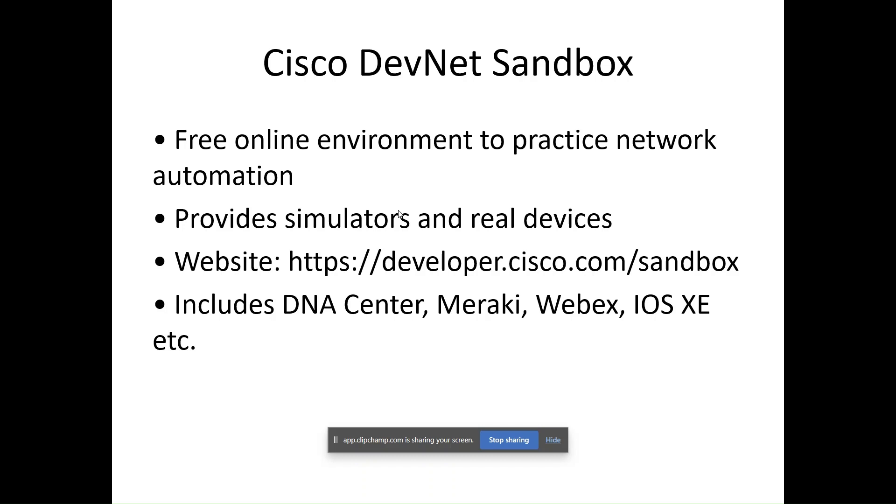You can use this to practice making API calls, build Python scripts, and even simulate network automation workflows. It's available at developer.cisco.com/sandbox. As I told, let's jump over to our IDE.